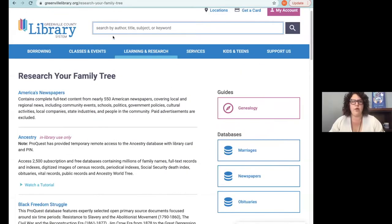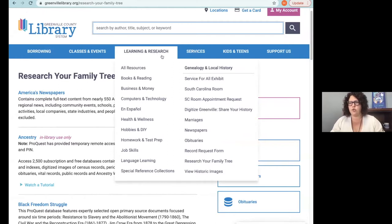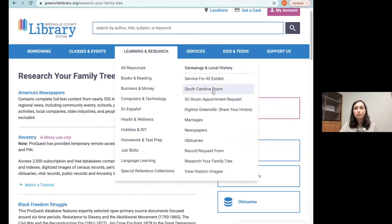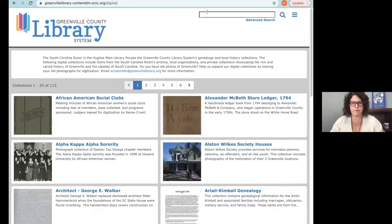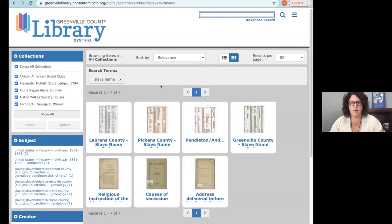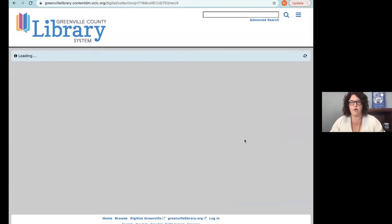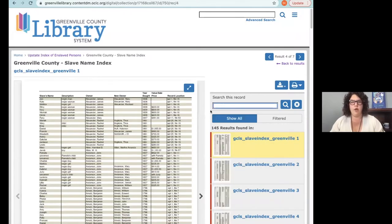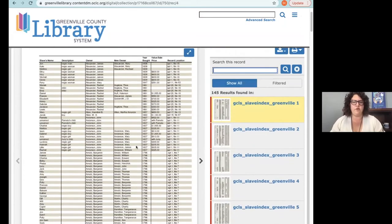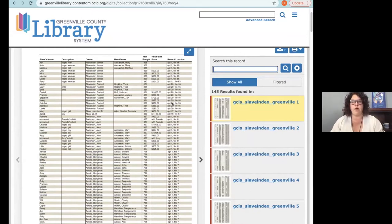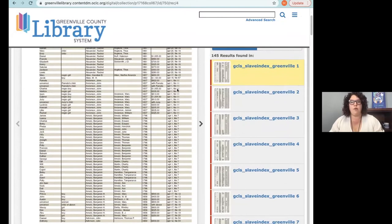From our home page, greenvillelibrary.org, hover over Learning and Research, then go down to View Historic Images. Type in 'slave name' and that brings those up. You can select which county you want and search for names. It shows what was in the individual probate records and where you can find that original record — we have those on microfilm and they're also available on Greenville County's website.